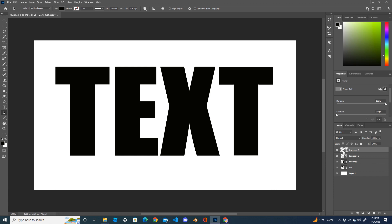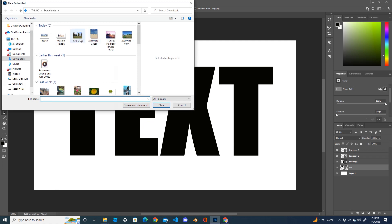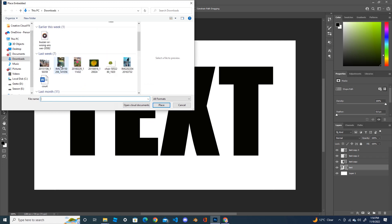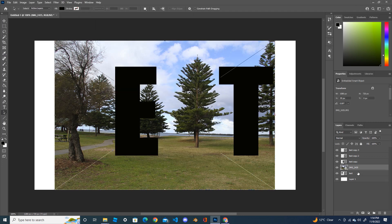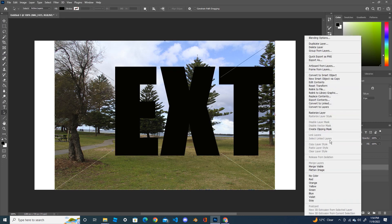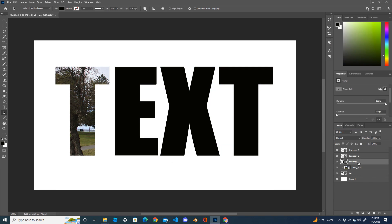Now for each layer I need to bring an image. Use Place Image to bring one image here. Right-click on it and create a clipping mask — the image has been inserted into the first letter T. Now click on the second layer and bring another image.